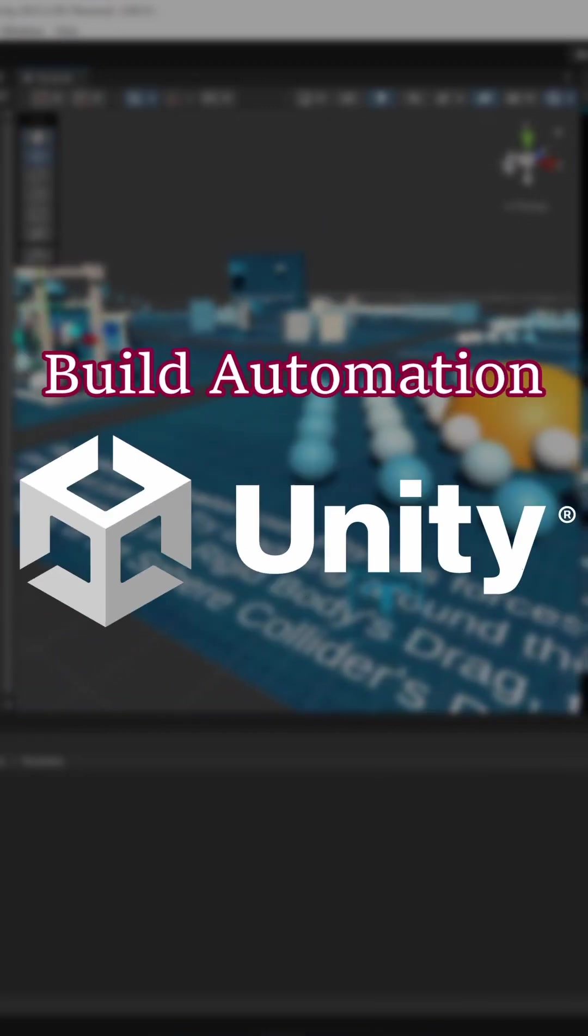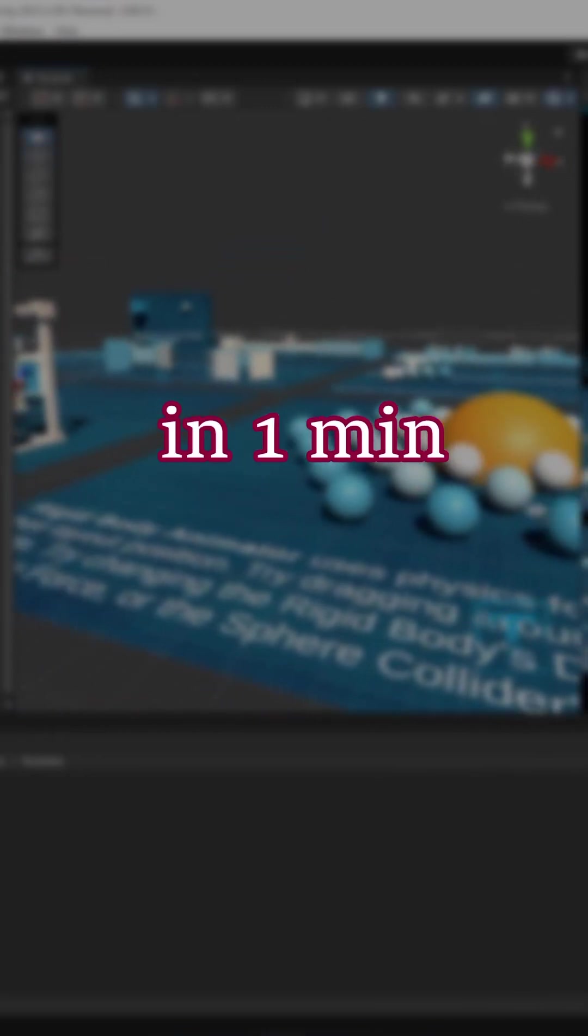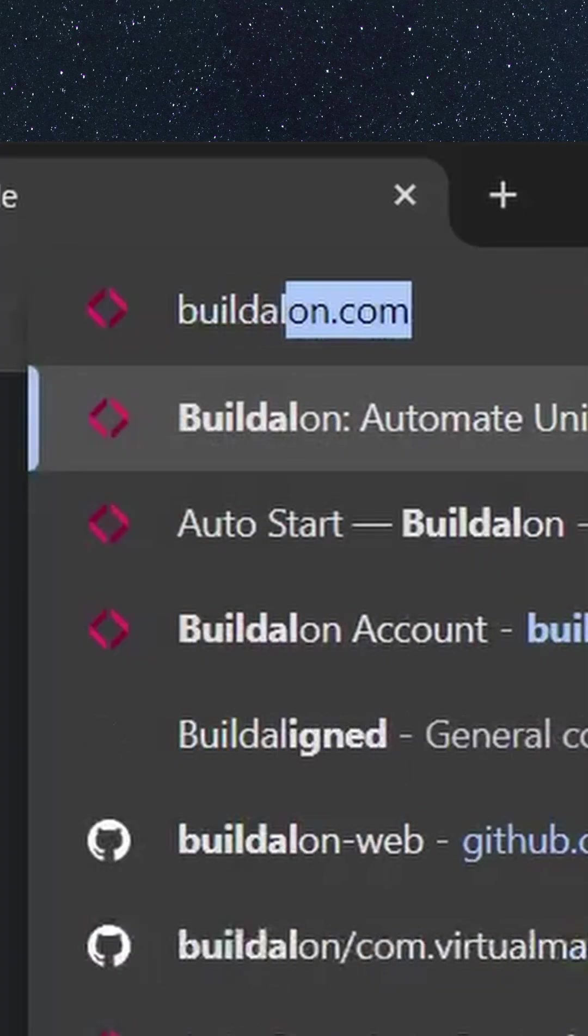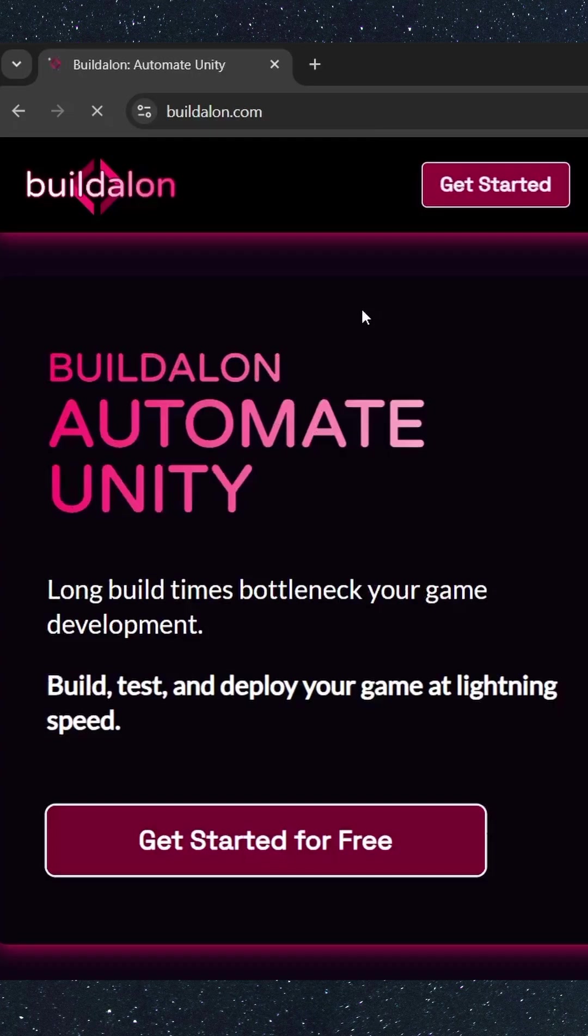How to set up build automation for Unity in one minute. First, head over to buildalon.com and click Get Started.